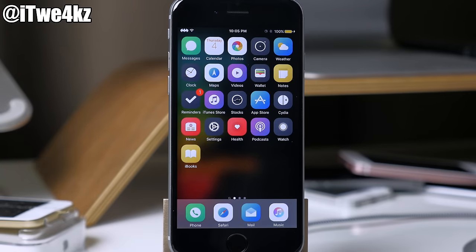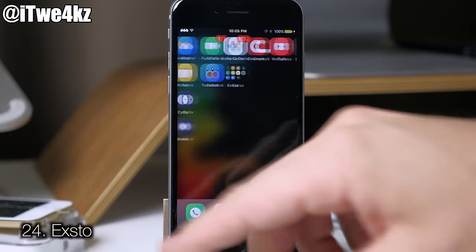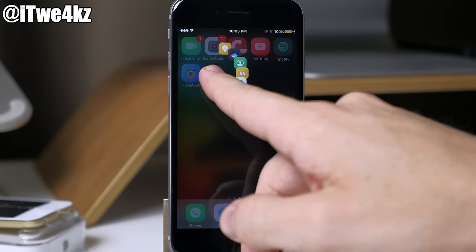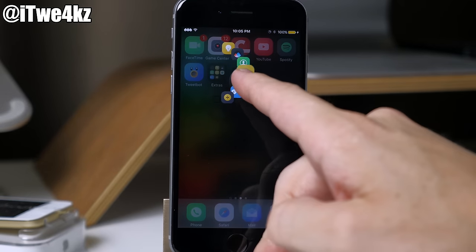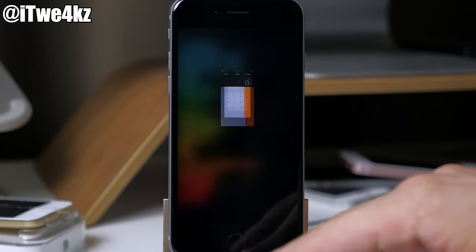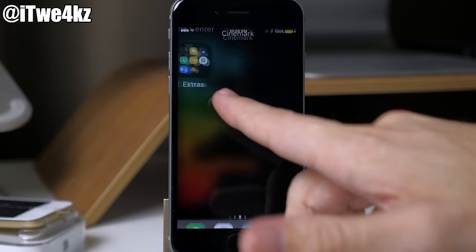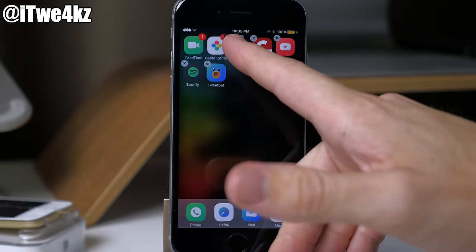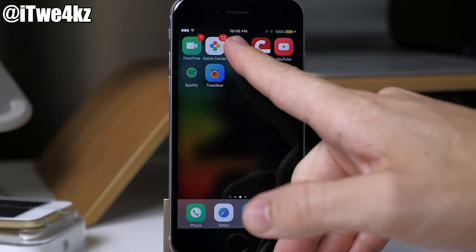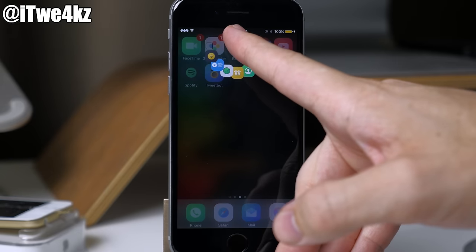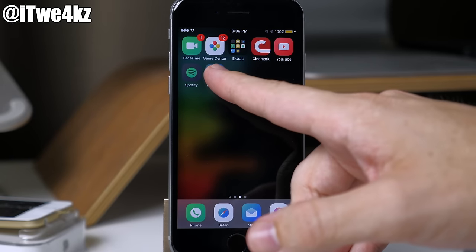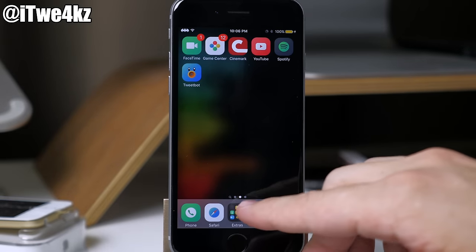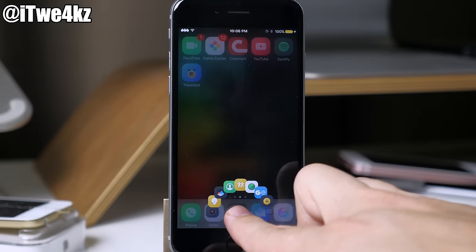Here we have another folder tweak called Exto. If you press and hold on a folder, it displays the icons within the folder that you can drag your finger over to open directly. Depending on where the folder is located it changes how the icons are presented — if the folder is at the top they fan out on the bottom, and the same concept applies for folders in the dock.